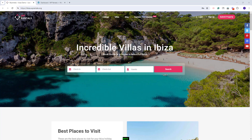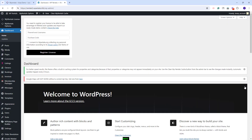Hi, I am Roxana from VP Estate and in this video I will show how to import the Ibiza demo in the VP Rentals theme. On this domain, I have already installed the VP Rentals theme and I have installed all theme included plugins.